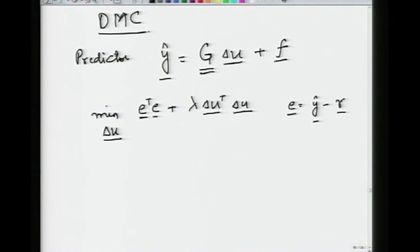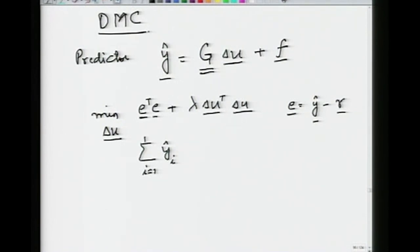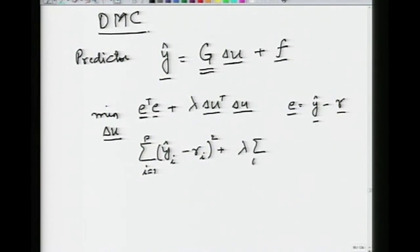What we have in effect is that we are trying to minimize, in its full form: the sum from the next sampling instant to p sampling instants ahead of y(i) minus the reference trajectory r(i), whole squared, plus lambda times the summation from i equals 0 to m of delta-u(i) squared.